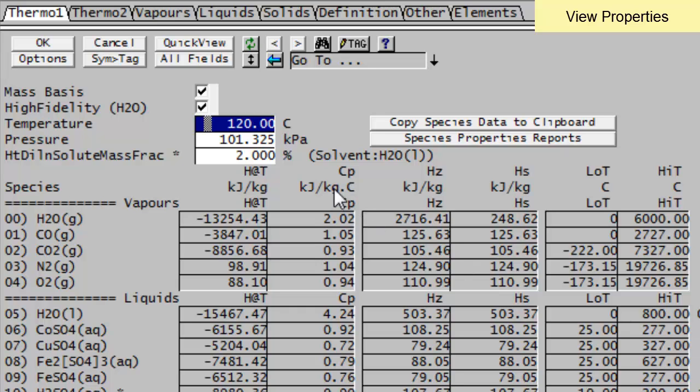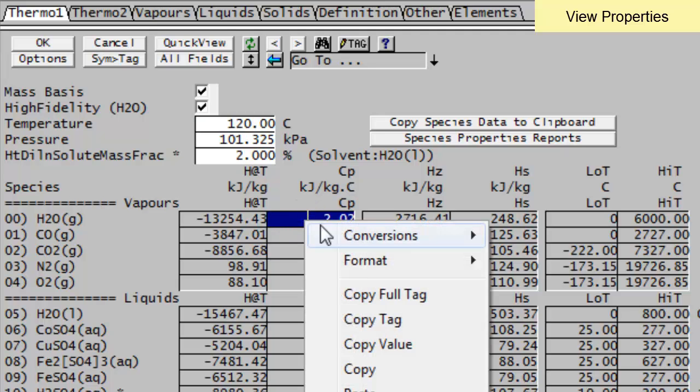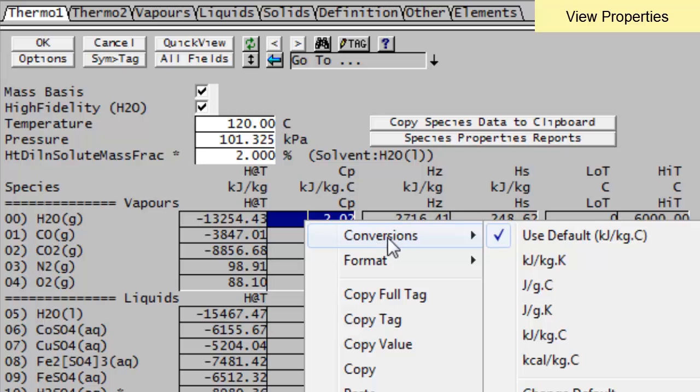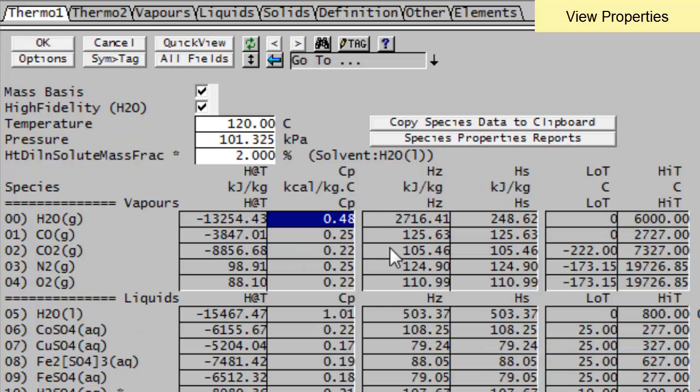We're looking at the CP values in kilojoules per kilogram. If I right click on that field, I can change the conversion and I can look at it in kilocalories per kilogram. So if I click on that, I'm now looking at the kilocalories.